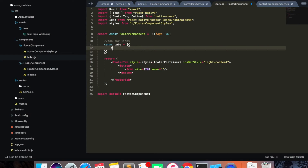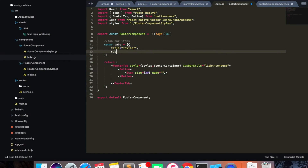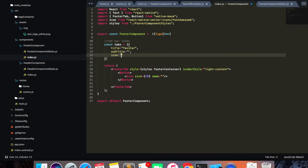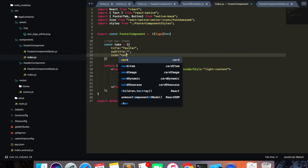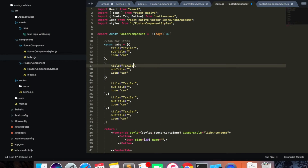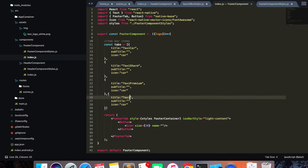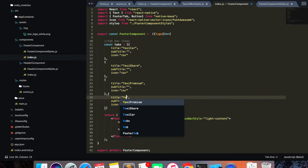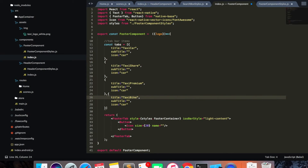So I have my tab items defined. I'm going to take my icons from Font Awesome — using the car icon for taxi, then variations for pool, share, premium, and bike. Save.